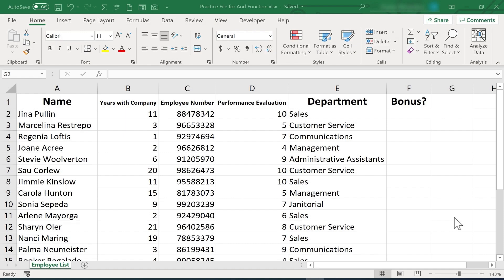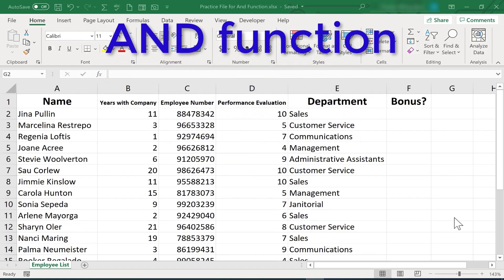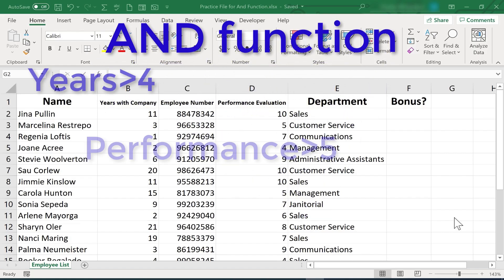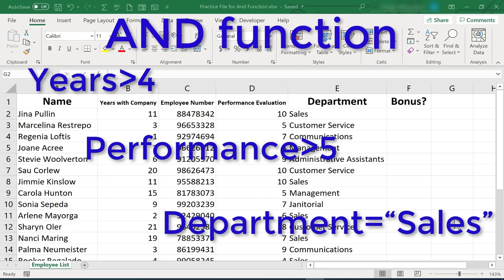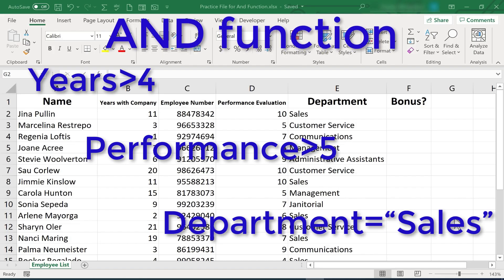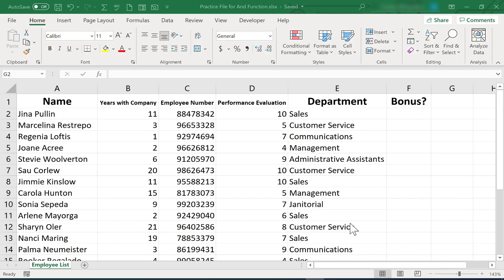In this Excel tutorial, I'm going to show you how to use the AND function, which is a great function that requires multiple things to be true in order for something to happen or to return the result of true. If those multiple things aren't true, then it returns the result of false. So let's take a look at a couple of examples of this and how you might use it.